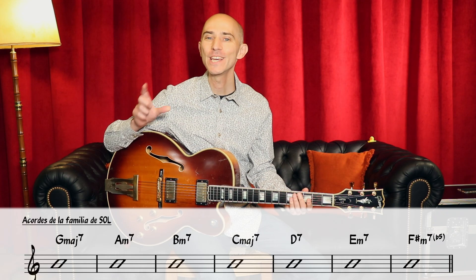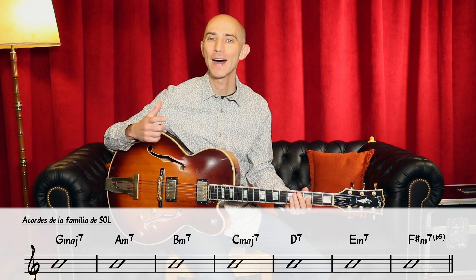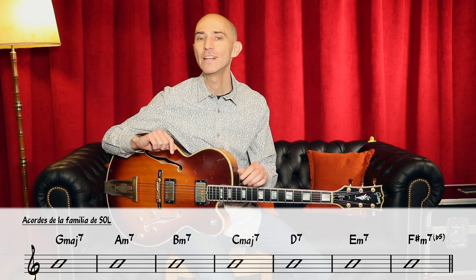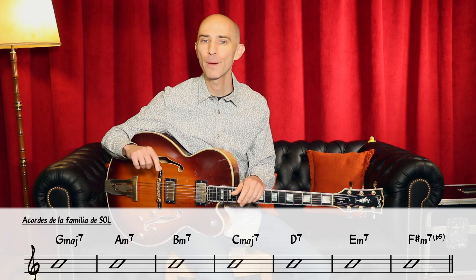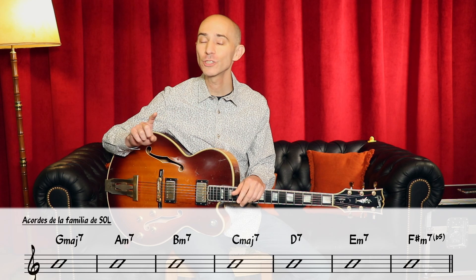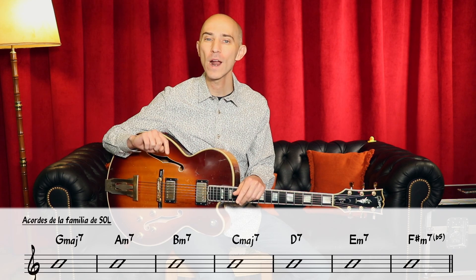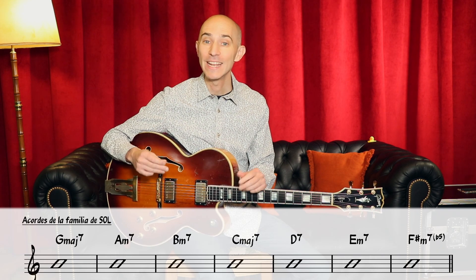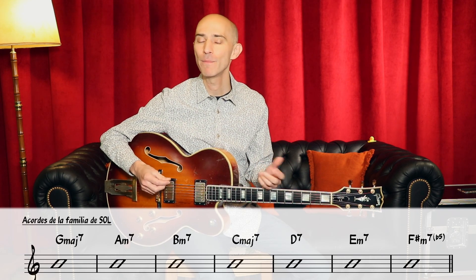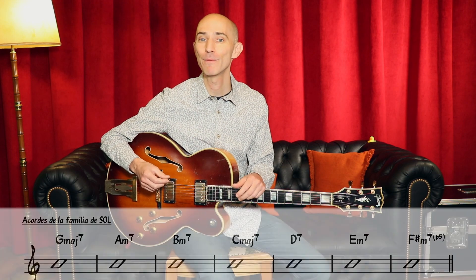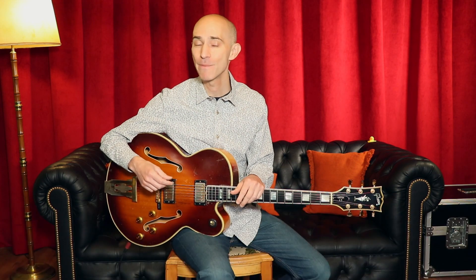Sin embargo, siguiendo esas mismas reglas de la armonía, el Sol Maj7 podría no ser primer grado, sino cuarto grado. En ese caso, la familia de acordes sería la familia de Re Mayor.